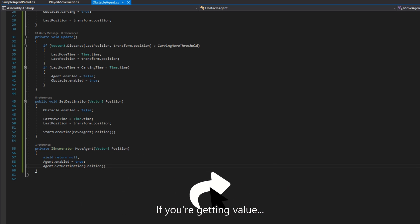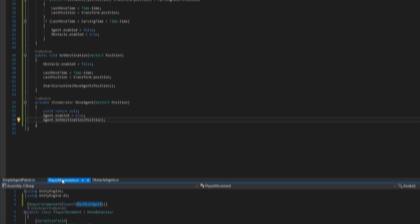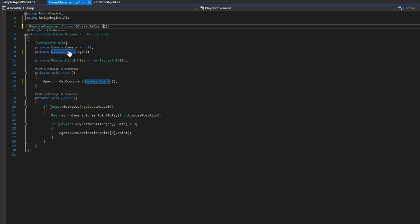That's really all the code that we need for the obstacle agent, but because we have two other scripts here that are setting destinations, we need to update those to use the obstacle agent instead of the NavMesh agent.